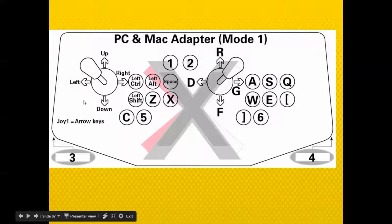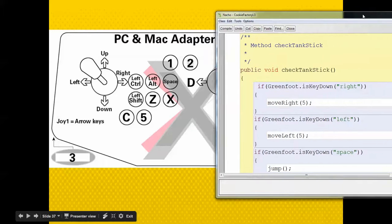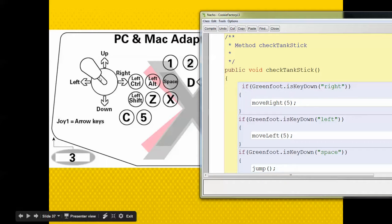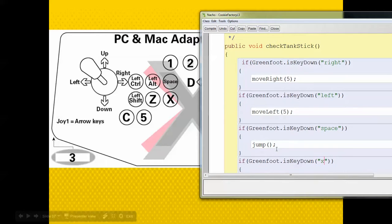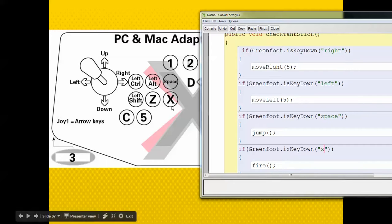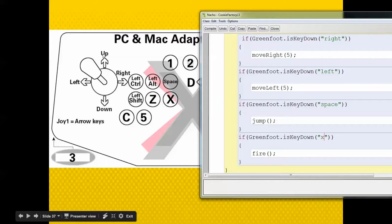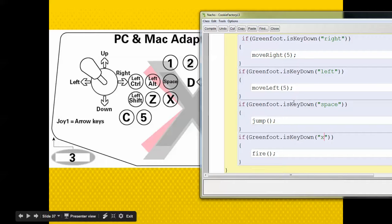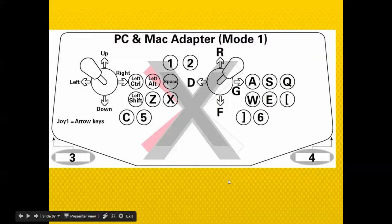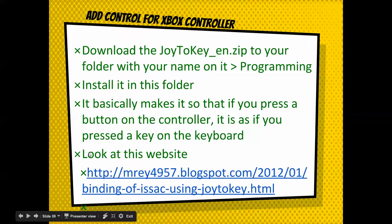When I say right, that's going to happen when you go right on the stick. When I say left, that's going to happen when you go left. When I hit space — the third button — it's going to jump. When I hit the X key, it's going to fire. You don't have to have up or down; you could add that too. This is just an example, so do it the way you want.